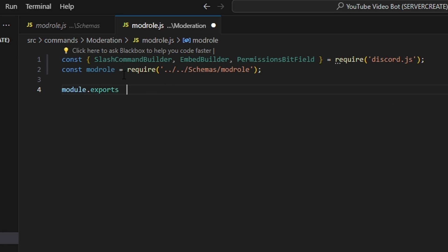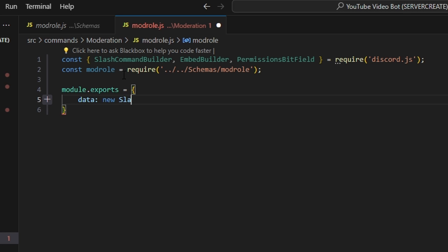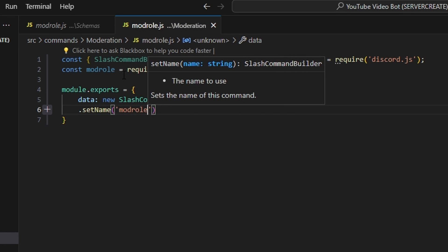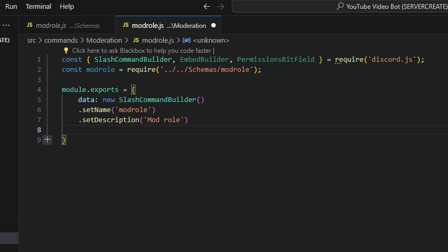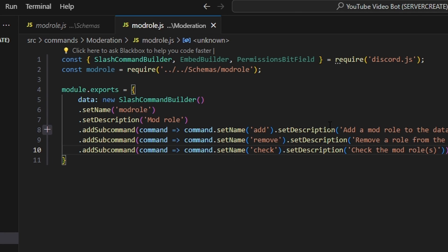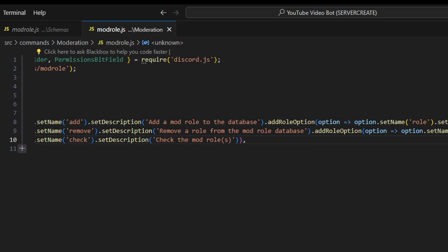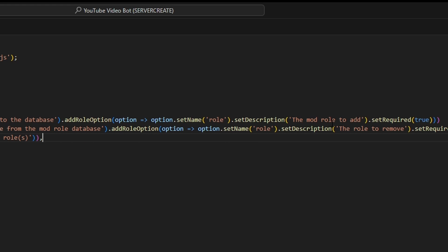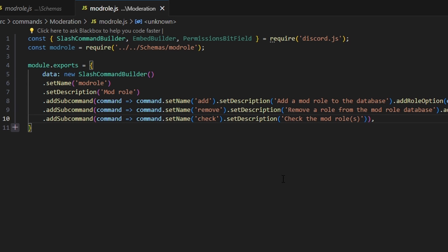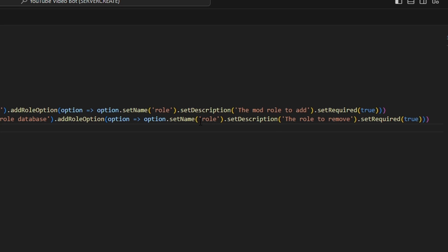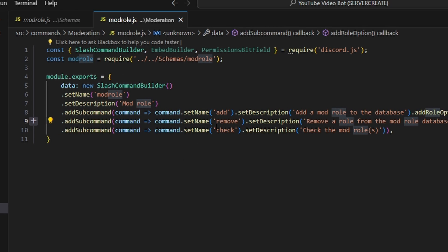Next, we're going to get our commands. So we do module.exports, set our data to a new SlashCommandBuilder, set a name of 'modroll', and set a description. Then we're going to add three subcommands. The first is 'add', with the description 'add a mod role to the database', plus a required role option. The second is 'remove', with a description 'remove a role from the mod database', also with a required role option. The third and final subcommand is 'check', with the description 'check the mod roles'.